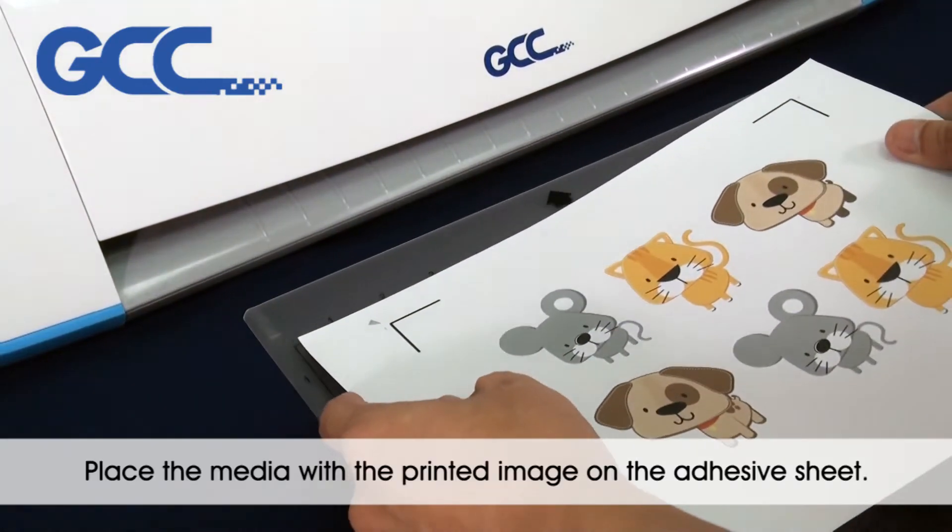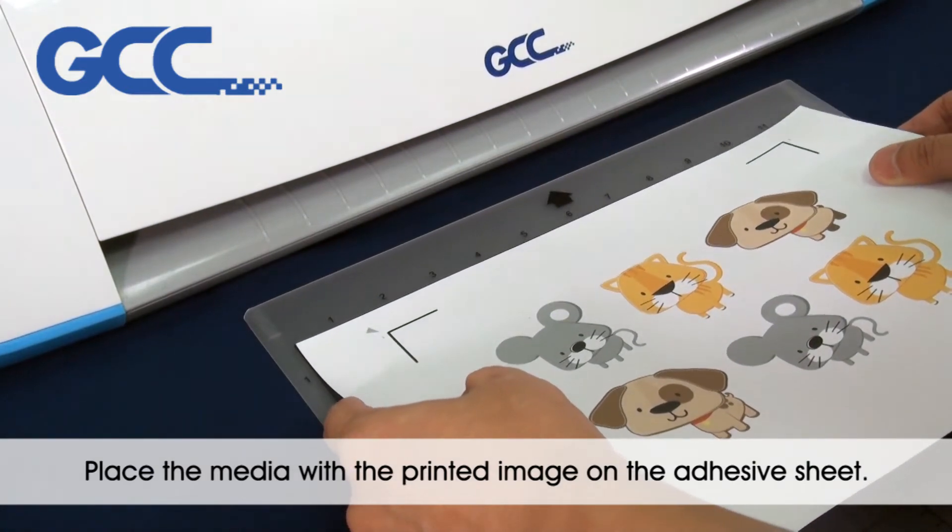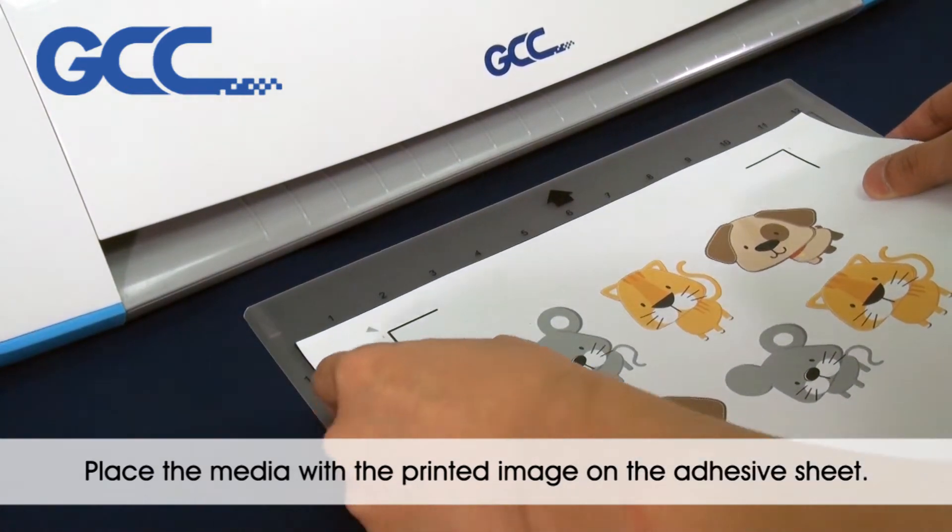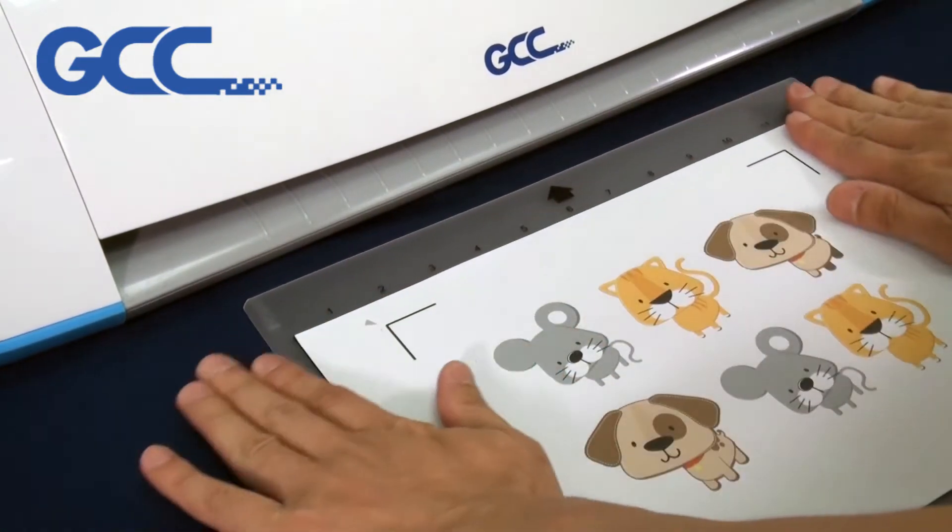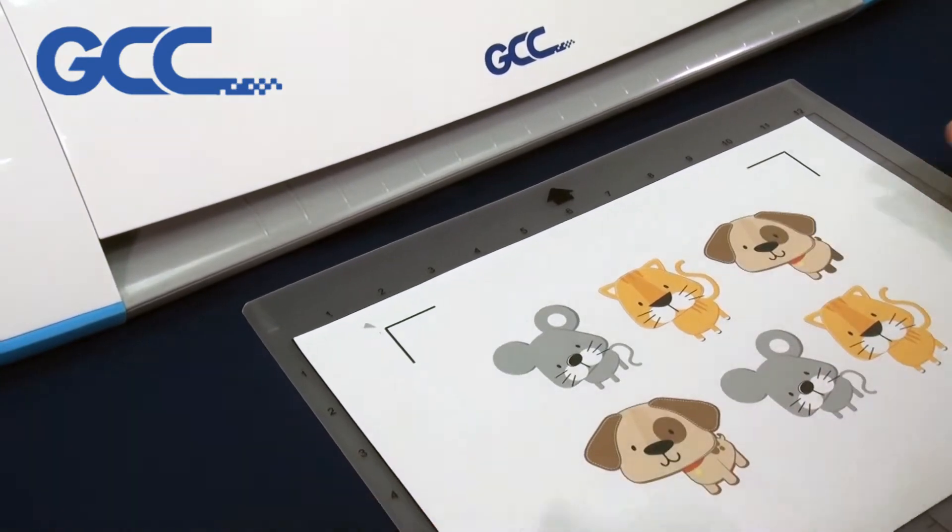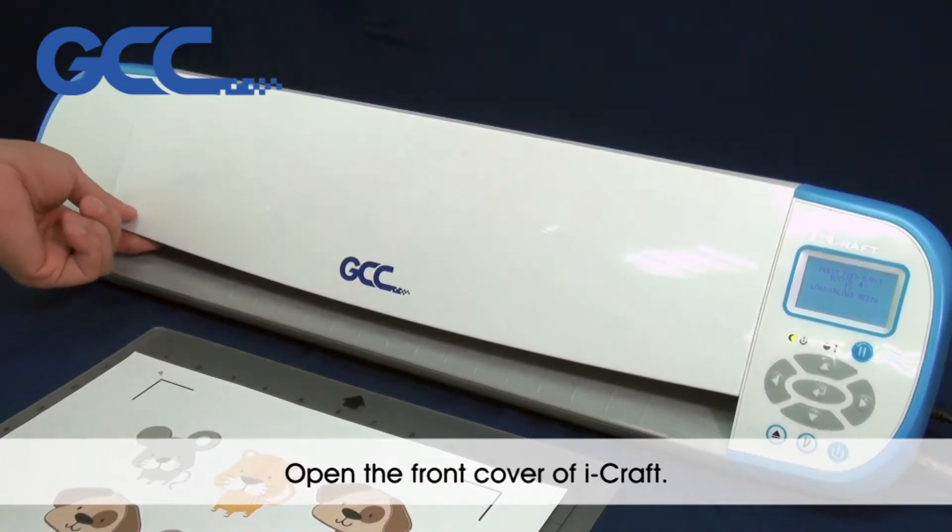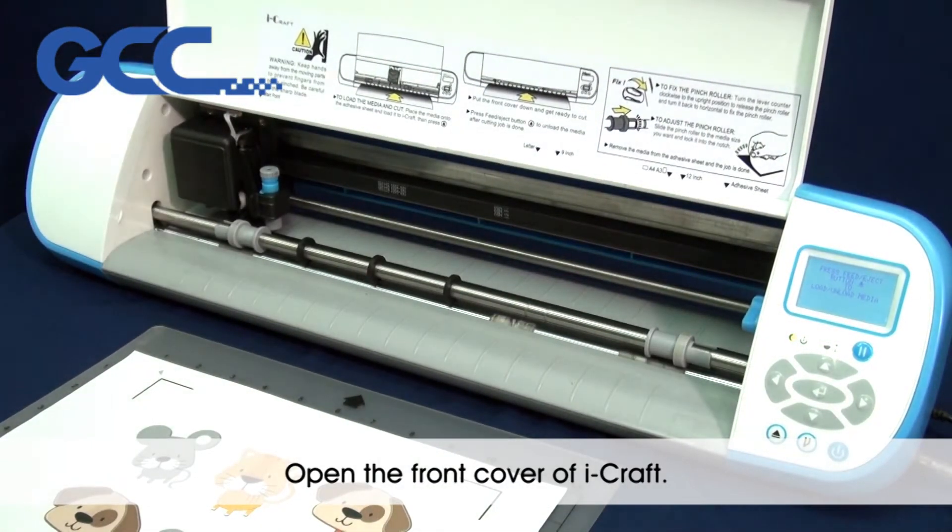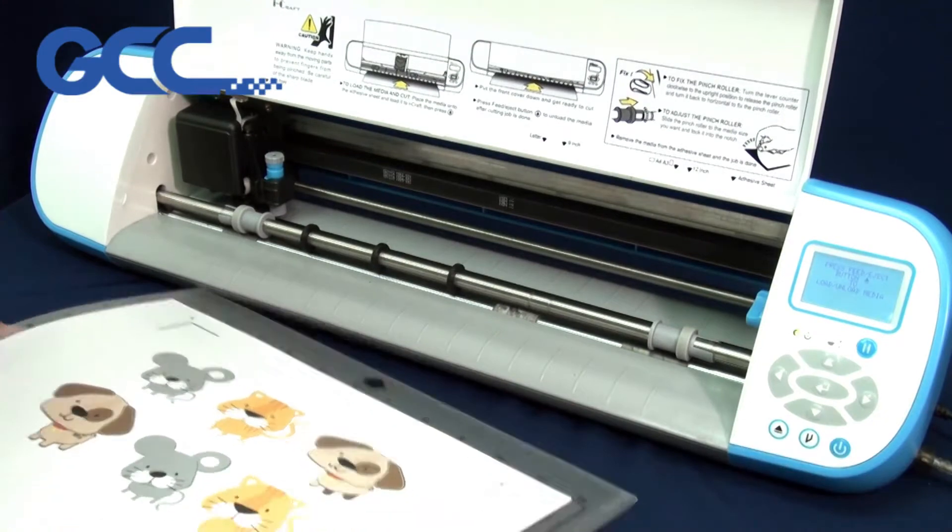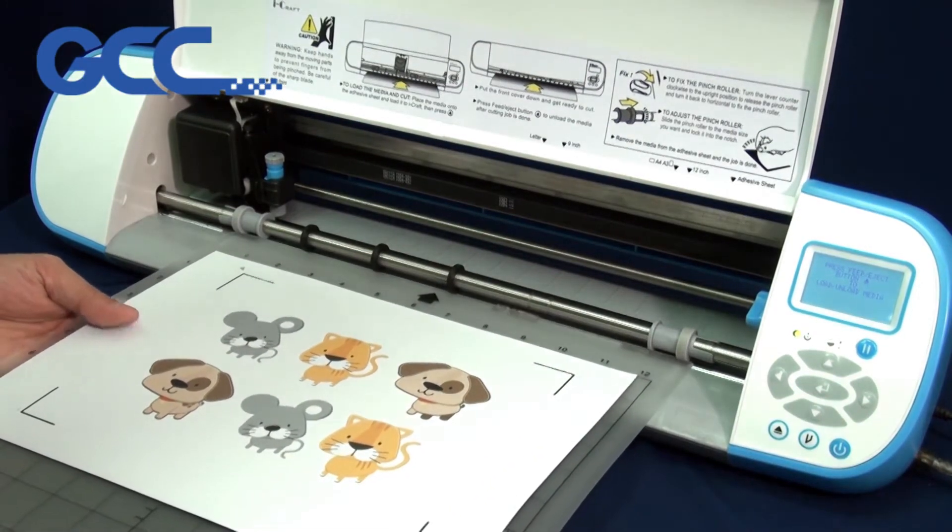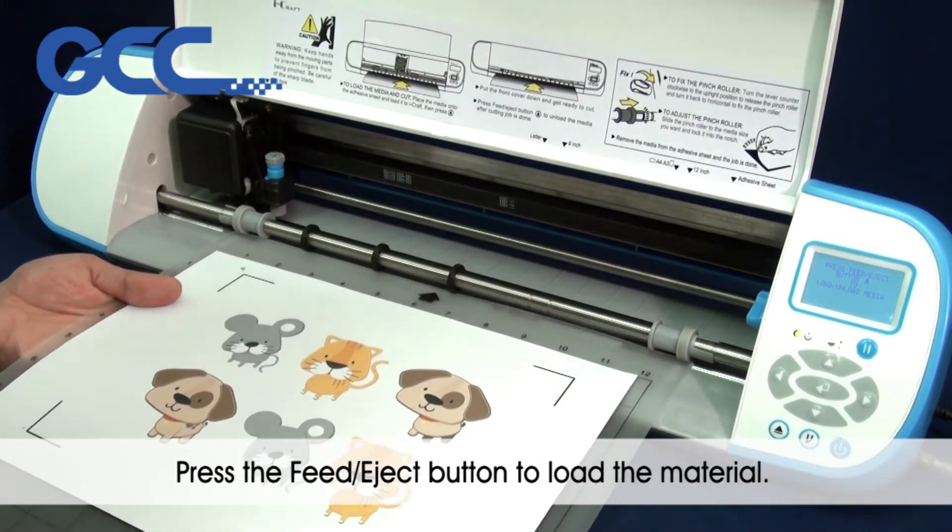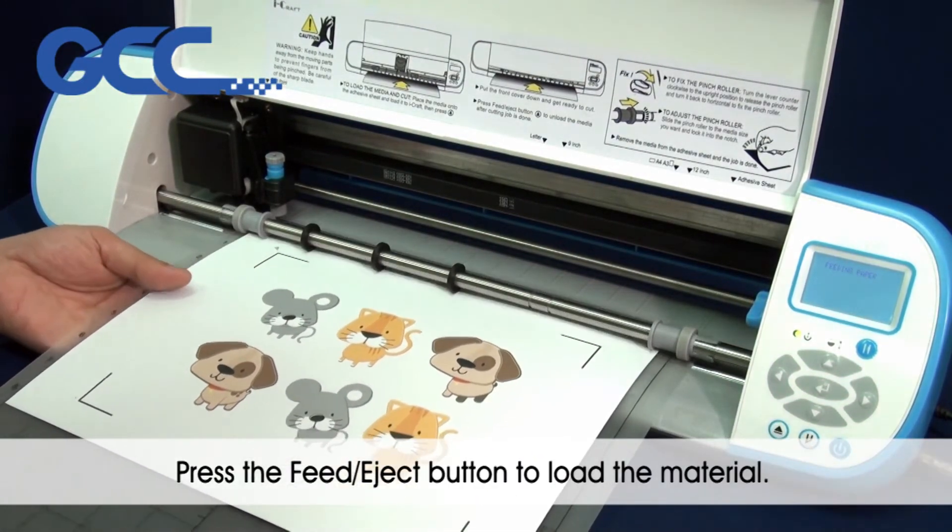Place the media with the printed image on the adhesive sheet. Open the front cover of iCraft. Press the Feed Eject button to load the material.